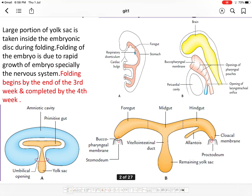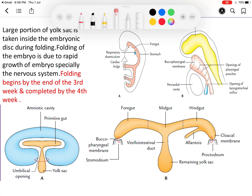The gastrointestinal tract or the primitive gut is developing from the endodermal yolk sac. It is due to entrapment of the yolk sac caused by folding. Folding occurs due to the rapid development of the central nervous system — the brain grows excessively compared to other parts of the embryo, leading to folding. There are two types of folding: head-to-tail (craniocaudal) folding and lateral folding. This folding begins at the end of the third week and completes around the fourth week.